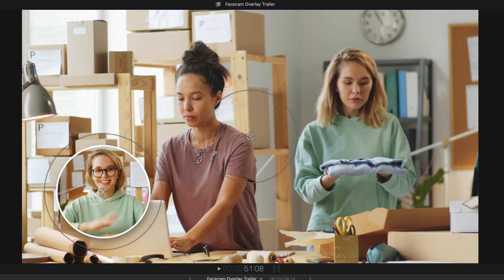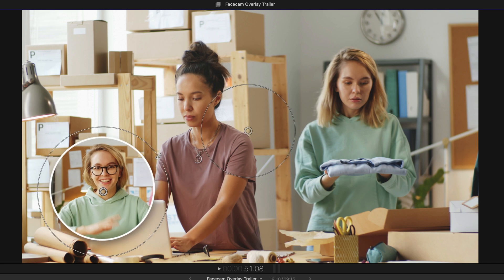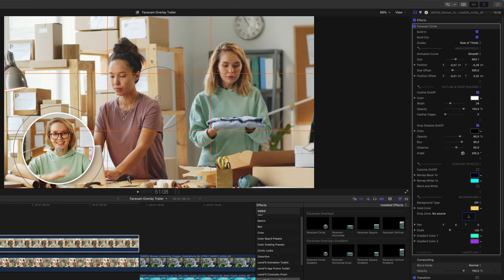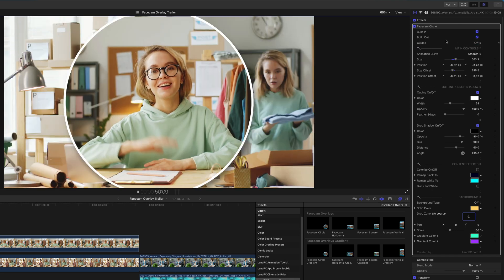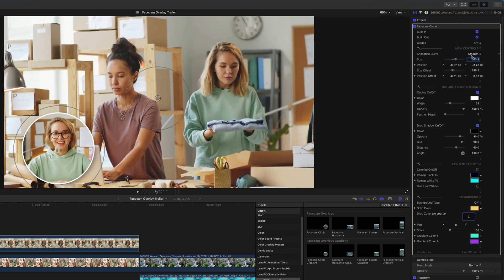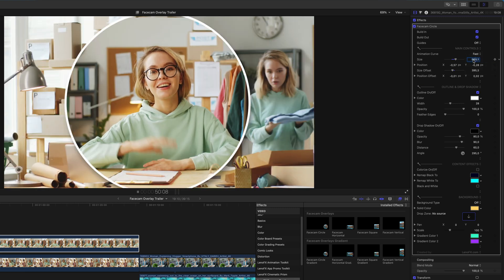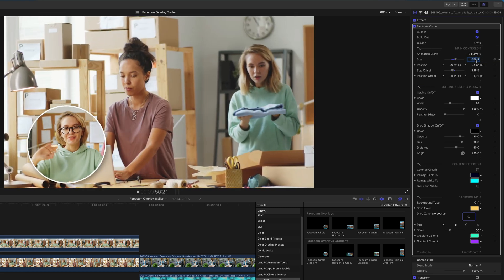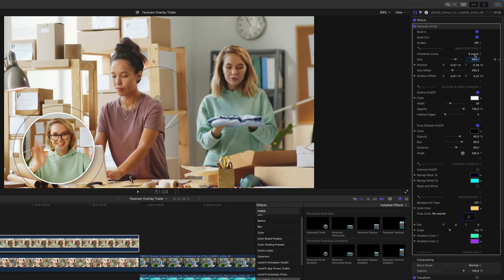You can also turn on guides to help with precise alignment. And that's it. In the inspector, you'll find more customization options. You have four animation curves to choose from.